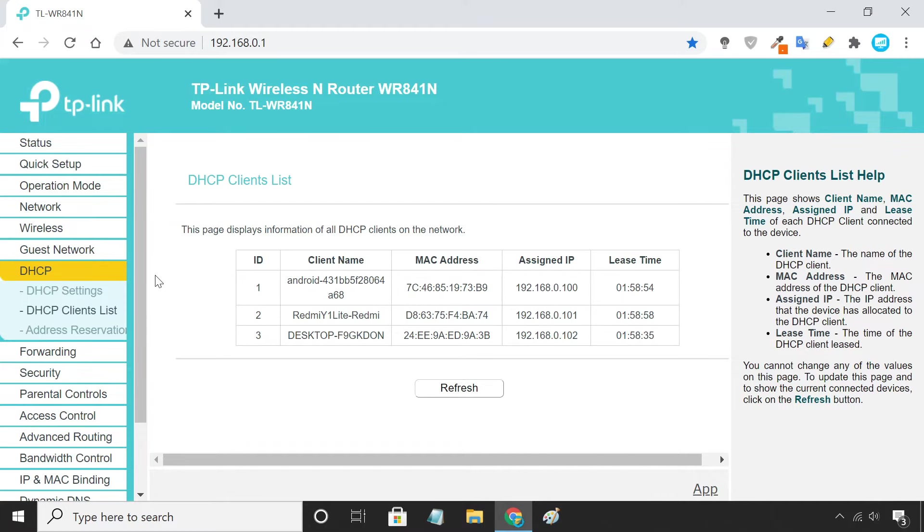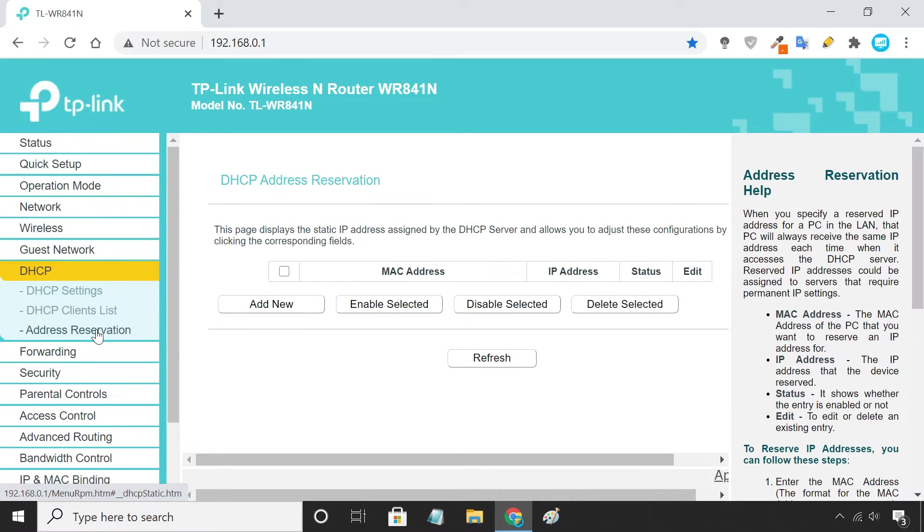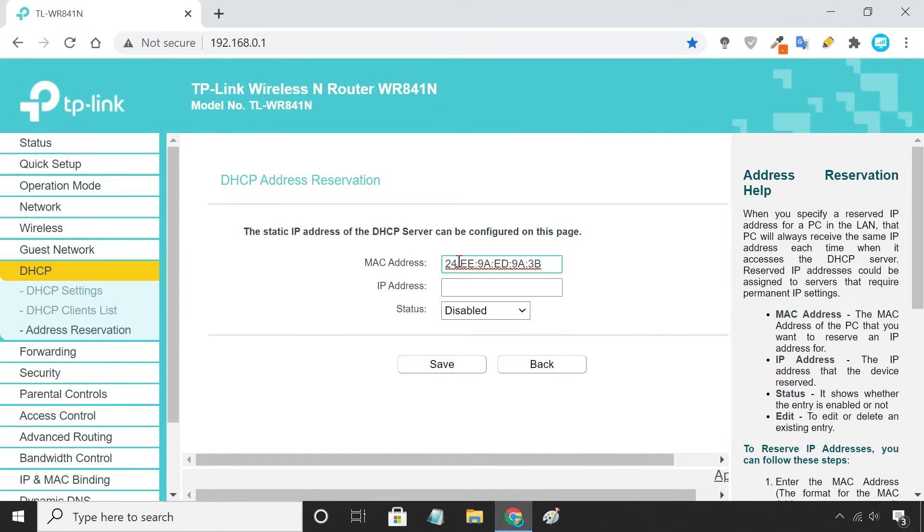Now, we need to look for something called DHCP reservation. Here, click the Add button and enter your MAC address and IP address.